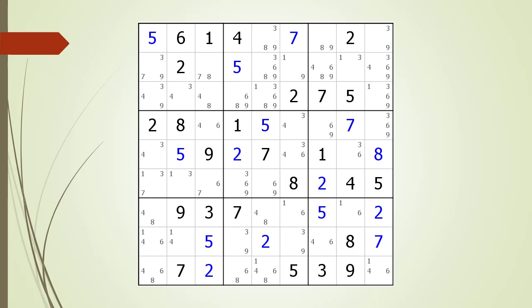Next, consider the following Sudoku in progress. Pause the video and find the W-Wing before continuing. If you were unsuccessful, we have identified the two endpoints making up the W-Wing. Pause the video again and identify the kill zone, target candidates to delete, the anchor candidates, and the chaining path from one endpoint to the other. Here is the solution.